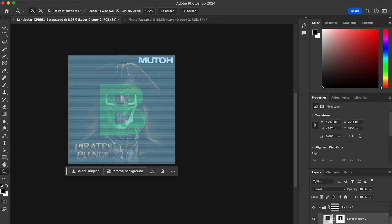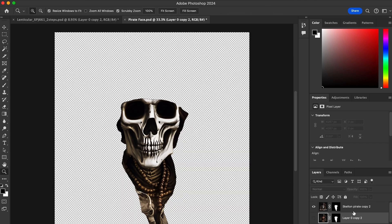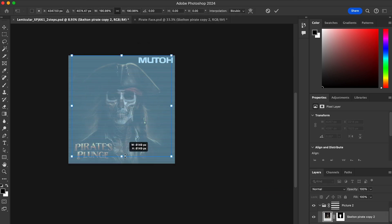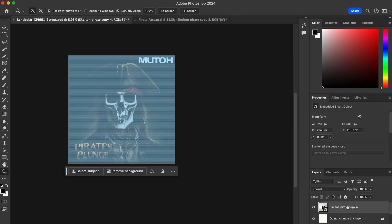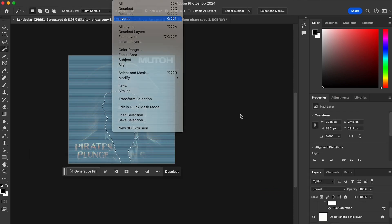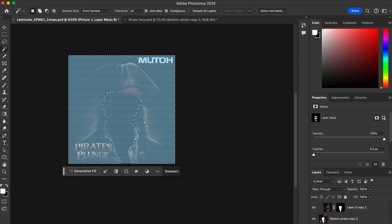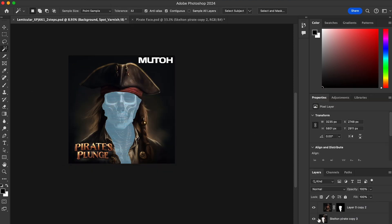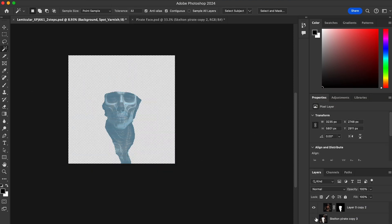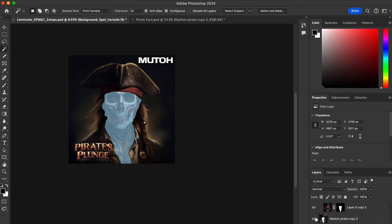Spot Lenticular 2.0 allows the user to create mesmerizing transitions and animations with our easy-to-use Photoshop templates. Get creative with your lenticular prints.